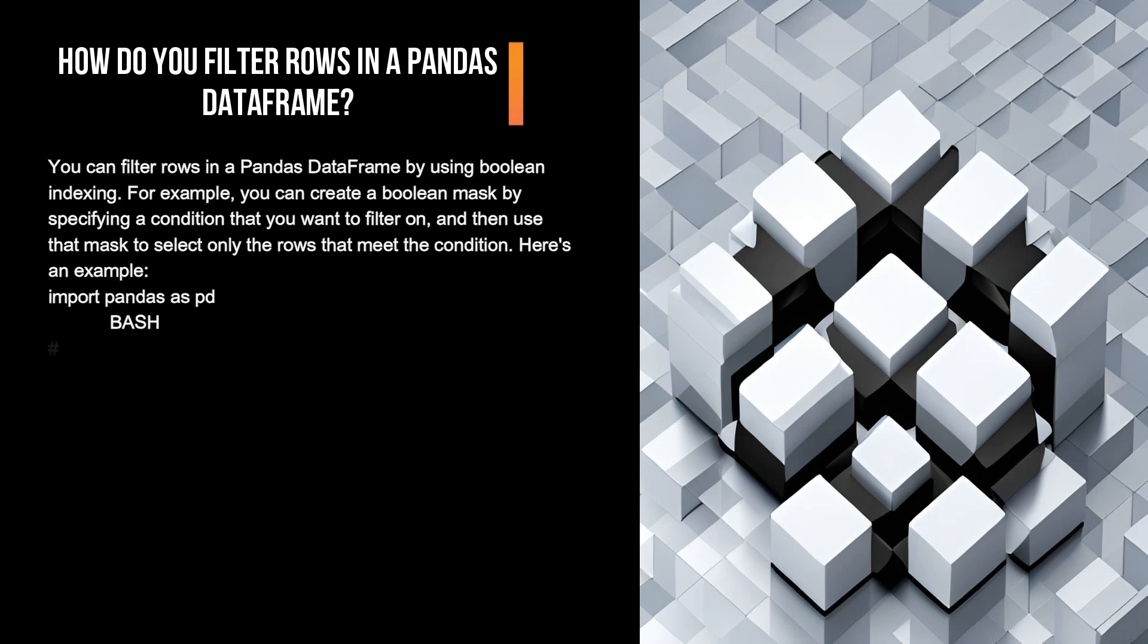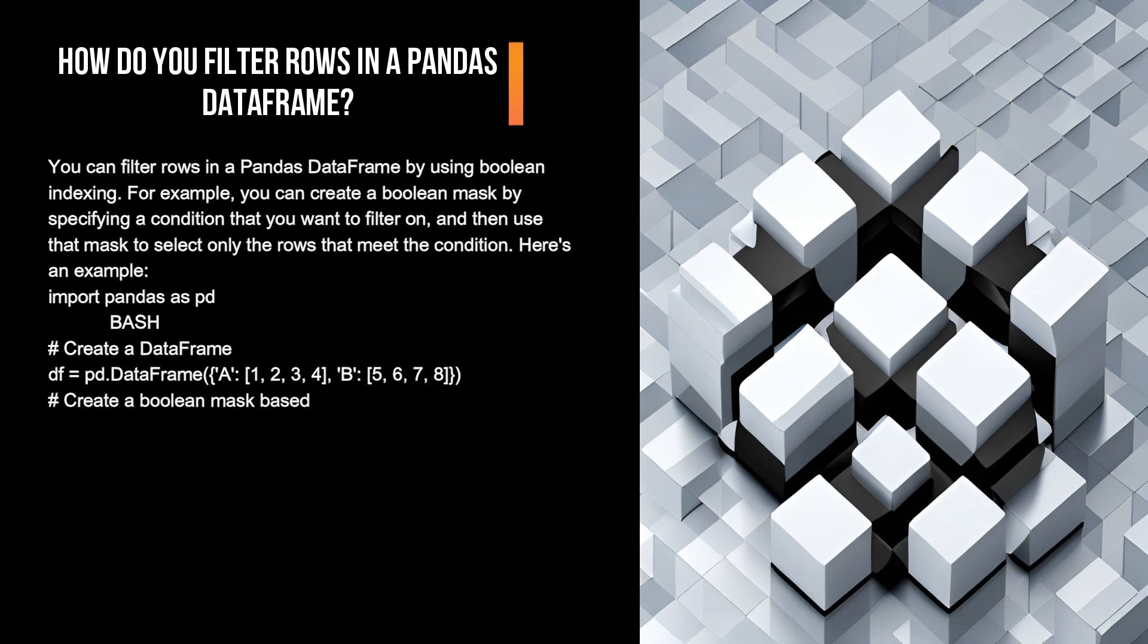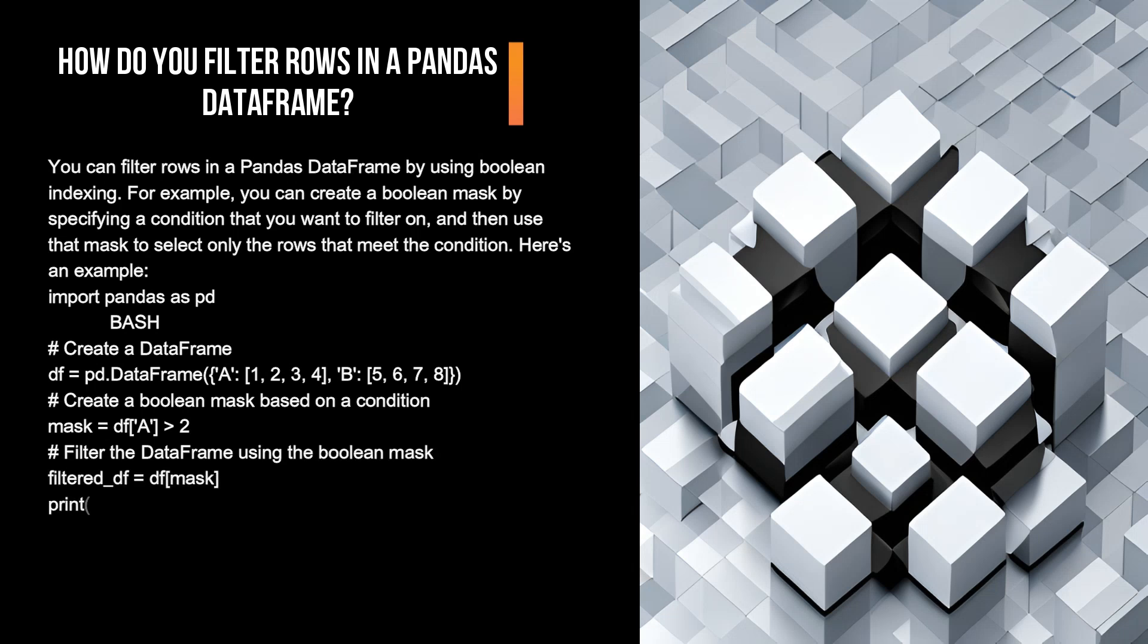# Create a DataFrame df = pd.DataFrame({'a': [1, 2, 3, 4], 'b': [5, 6, 7, 8]}). # Create a boolean mask based on a condition mask = df['a'] > 2. # Filter the DataFrame using the boolean mask filtered_df = df[mask].